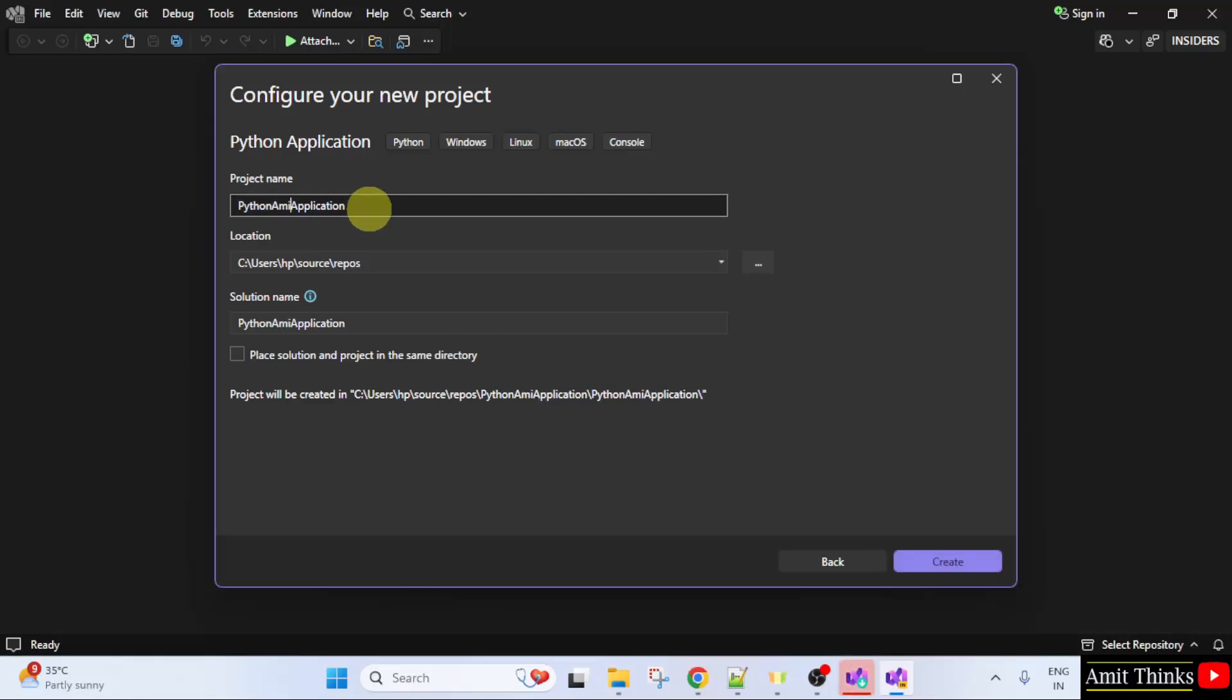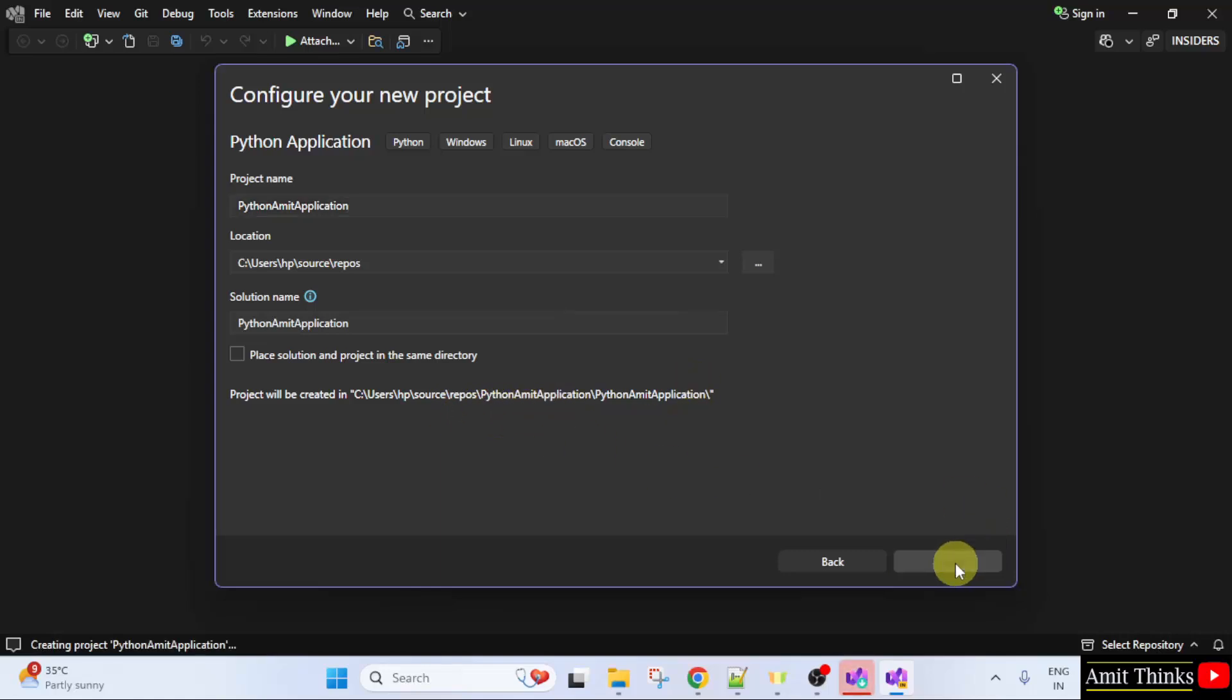Here, I am naming it Python Amit application. Here is the path of the project. Click create.